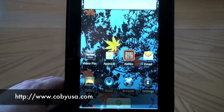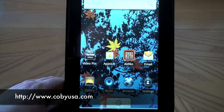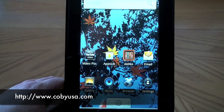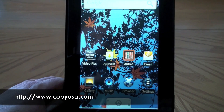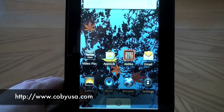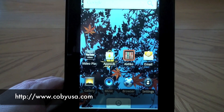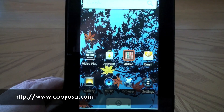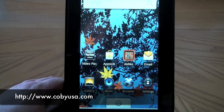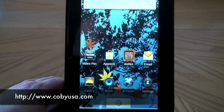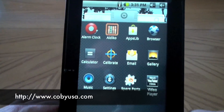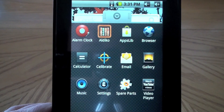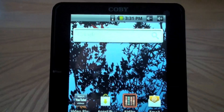This tablet has just been updated with the Kobe update. The first thing you want to do is go to kobeusa.com, look up the MID 7015, and download the update zip file. Put it on the root of your SD card — there's a video right on there that shows you how to install that update file. I just did that and I'm right back at a standard tablet with nothing done to it except for that update.